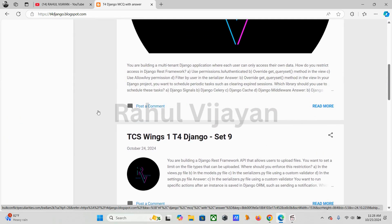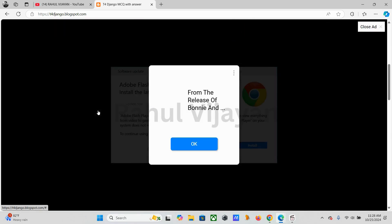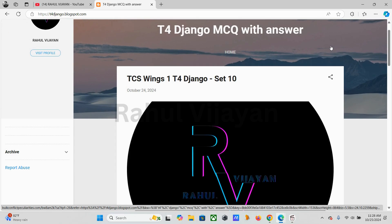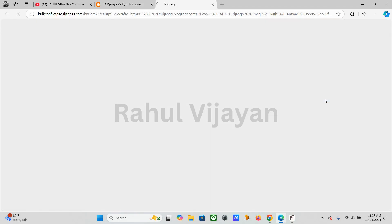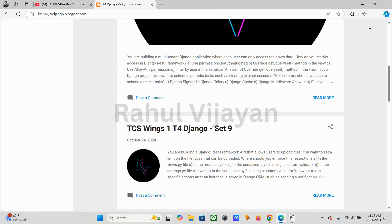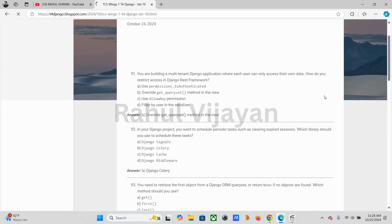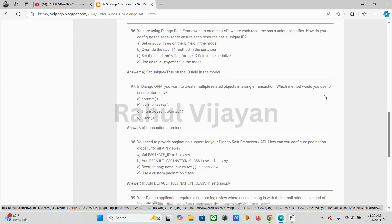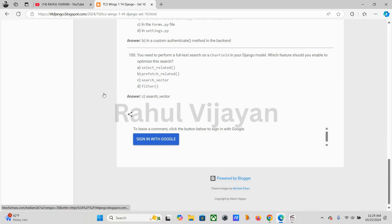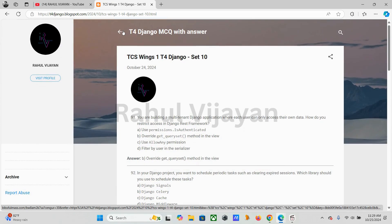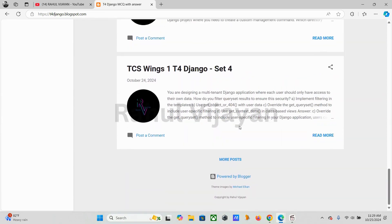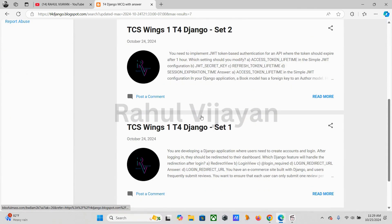So almost 100 questions I posted here for Django — all are scenario-based. I kept them in 10 sets, with each set having 10 MCQs with answers. This is the last set. If you go to more posts, you can see the other sets as well.